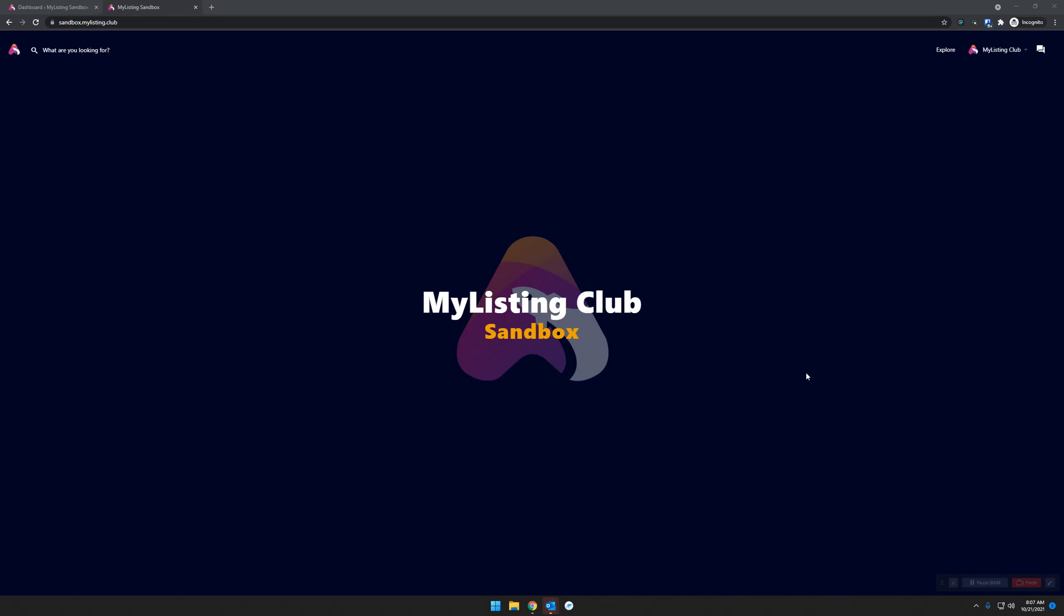Hey guys, it's Ryan with My Listing Club. A question recently came in about the location field for My Listing websites, so I thought I'd do a quick video to go over that. I'm here on a sandbox site where I do all my testing for My Listing and these videos.